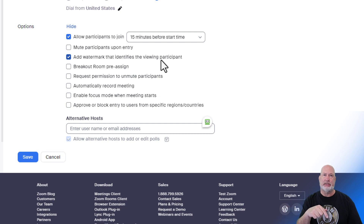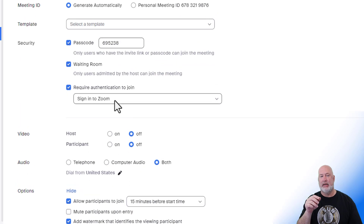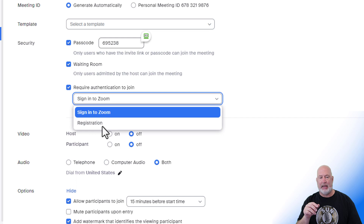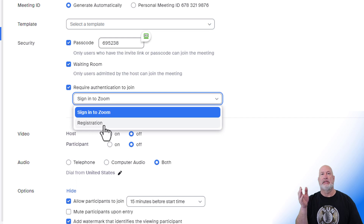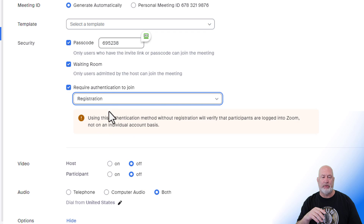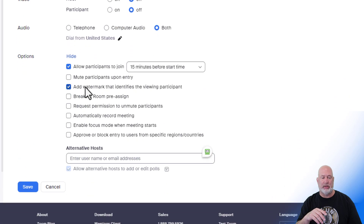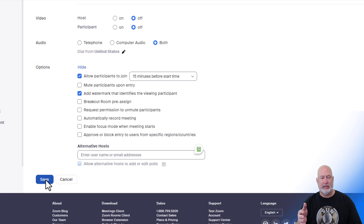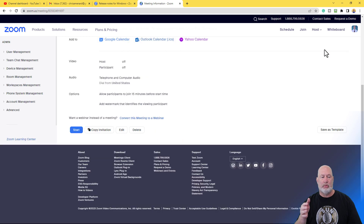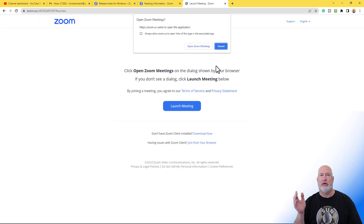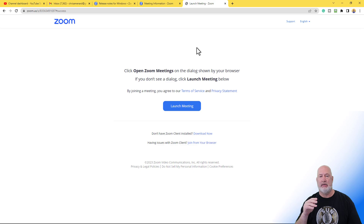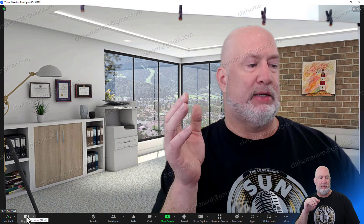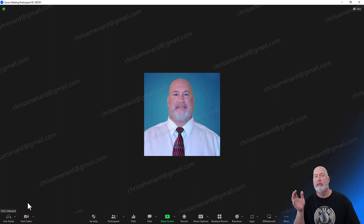Back on the settings screen, if I had left that box checked, every time I scheduled a meeting that option would be on by default. It doesn't matter which authentication method I pick — the watermark box is available either way. After saving, I'll start this meeting just to prove it. There's the watermark in the background. If I hit Stop Viewing, there's still the watermark. Cool feature.